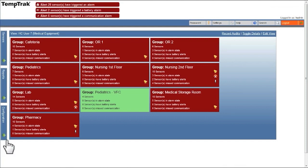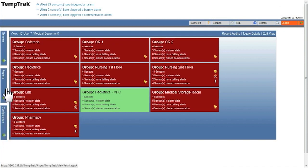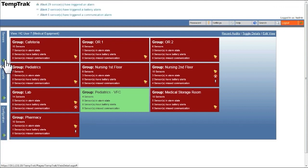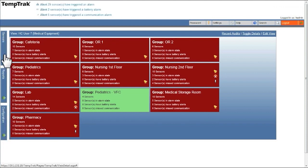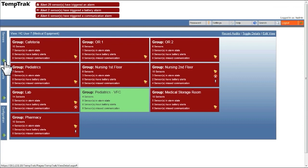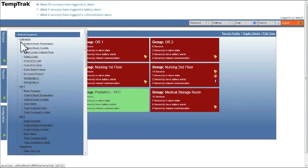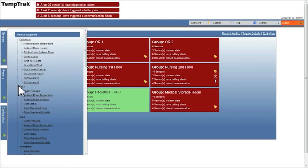Running an audit report is covered in a separate video. To conduct an audit, click on the sensors tab at the left. You will then need to select a group containing the sensors you wish to audit.